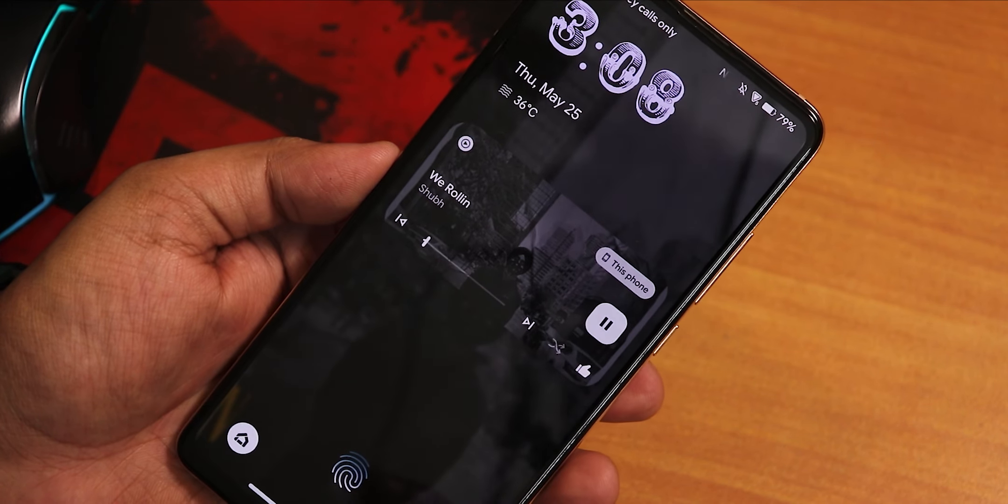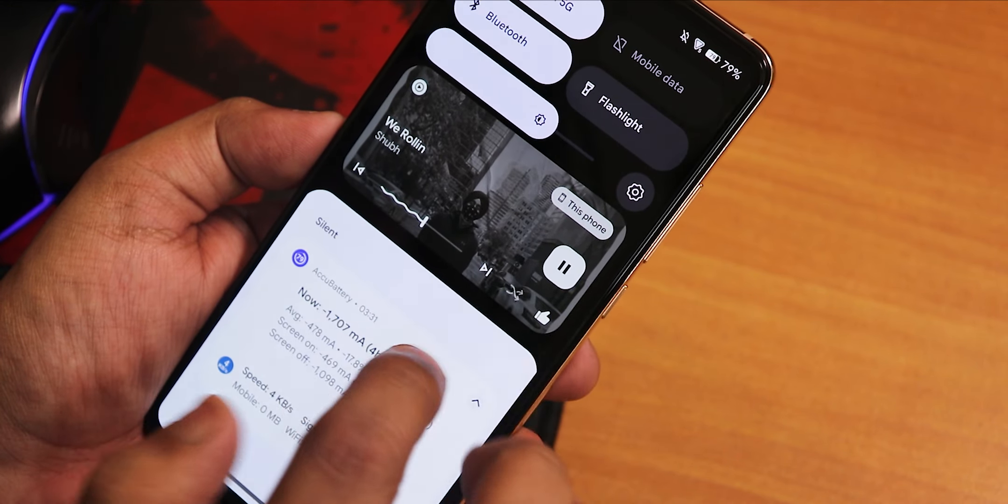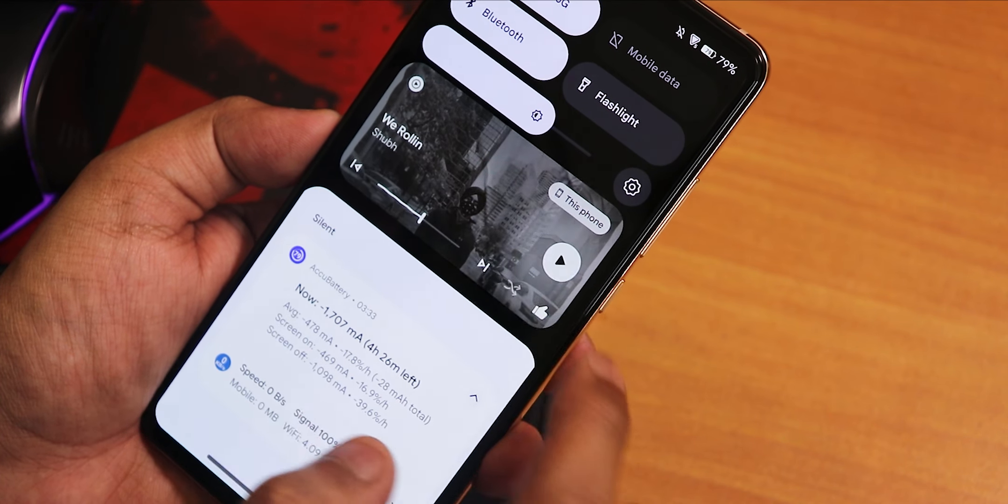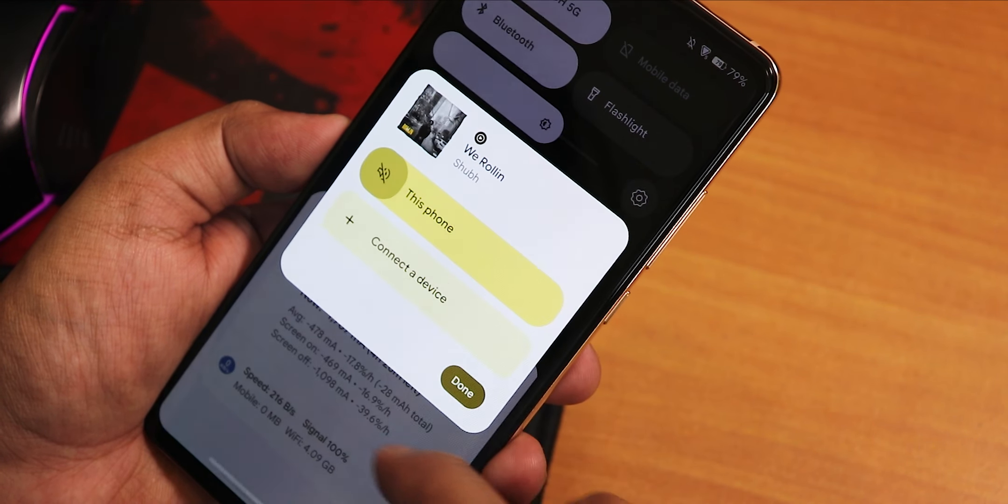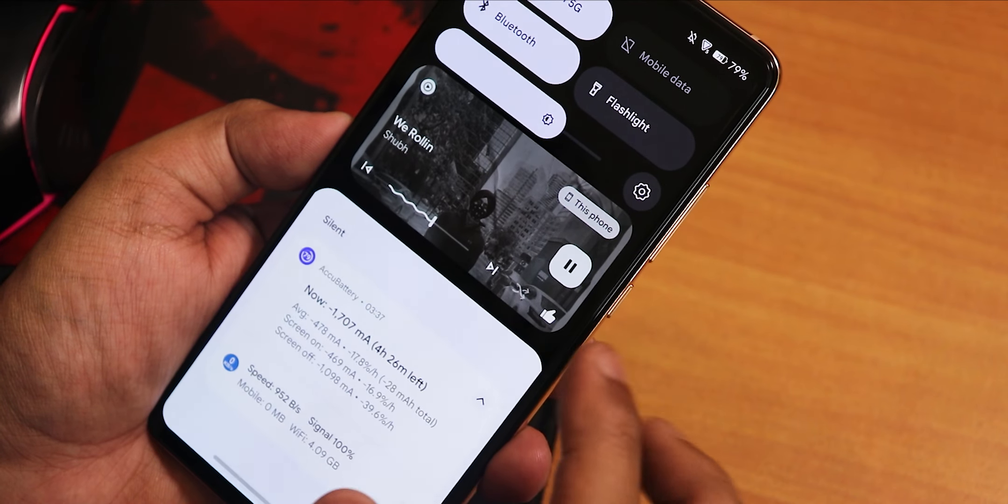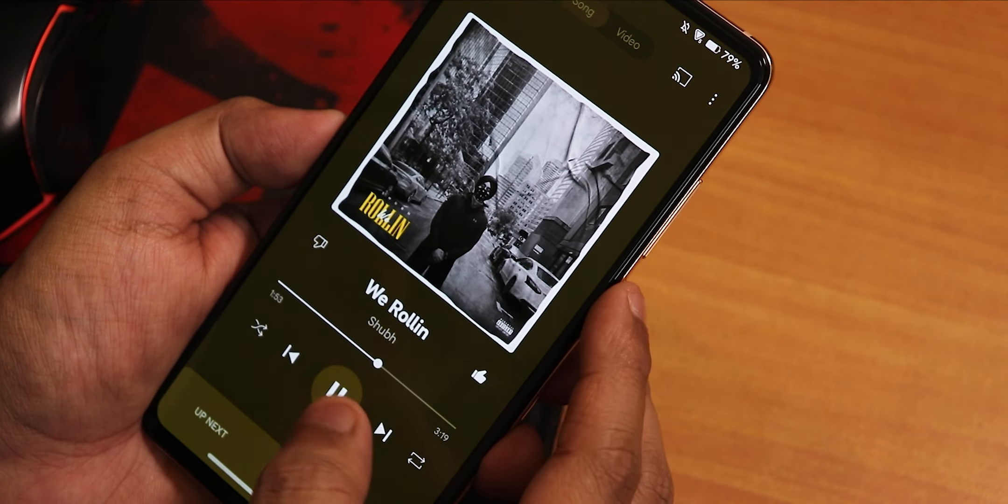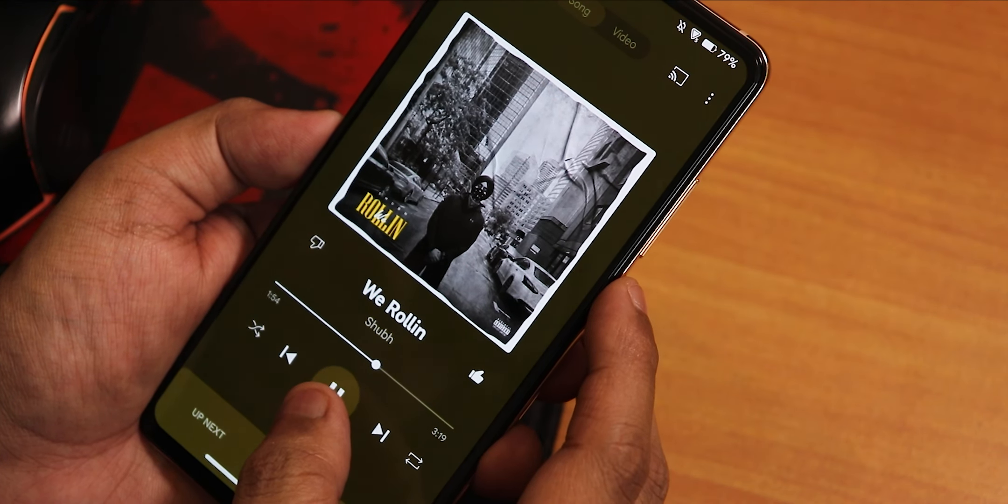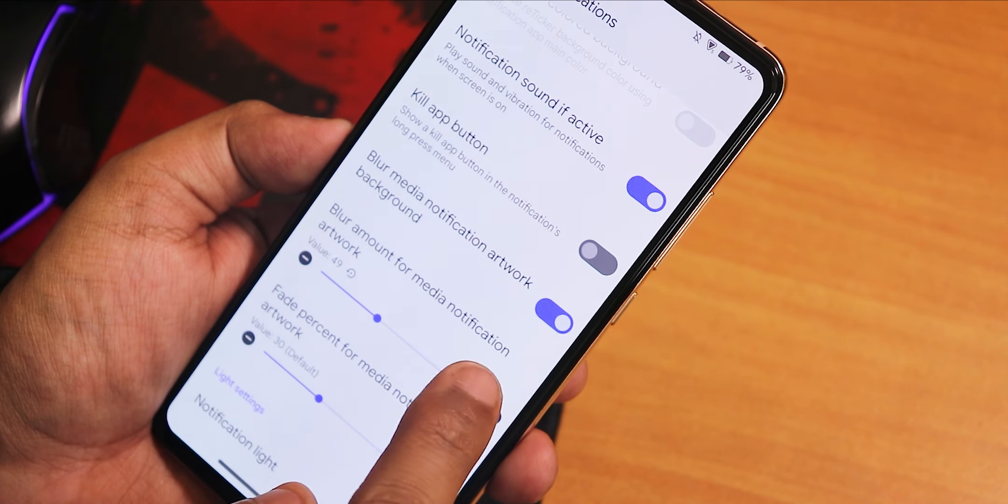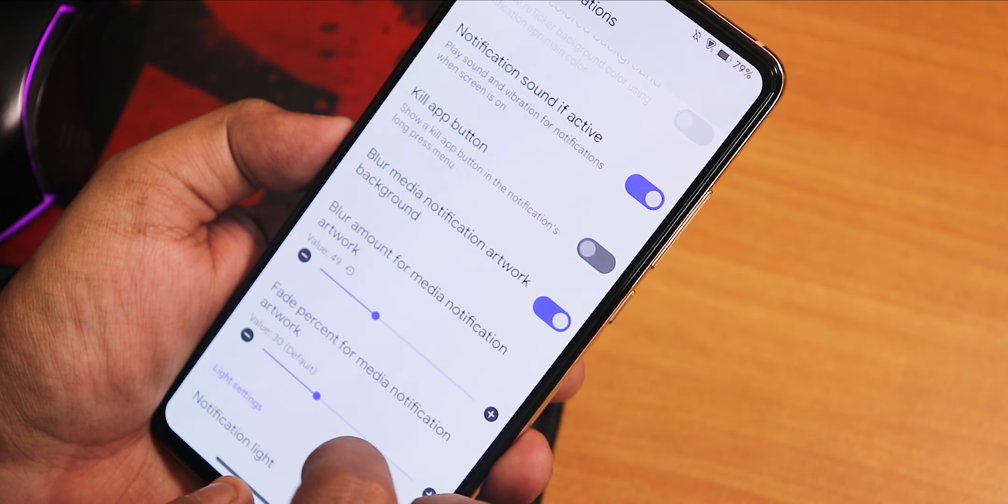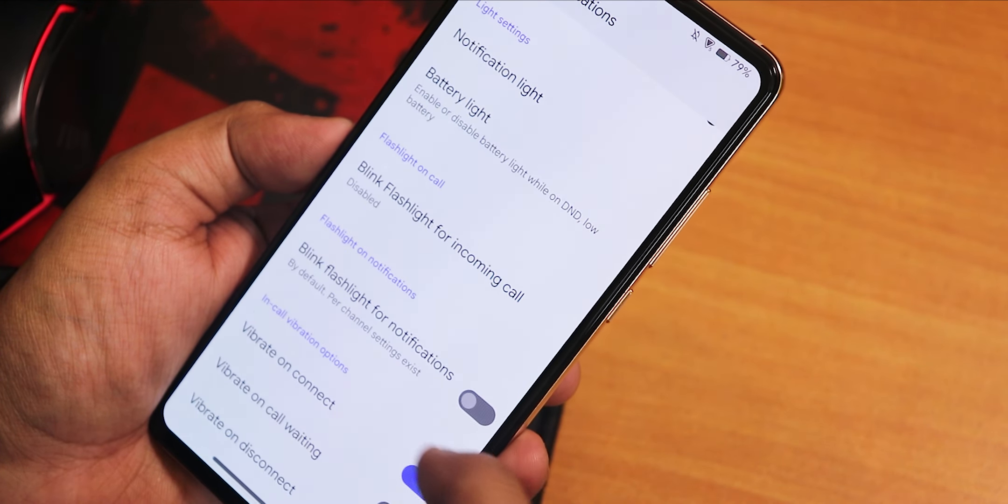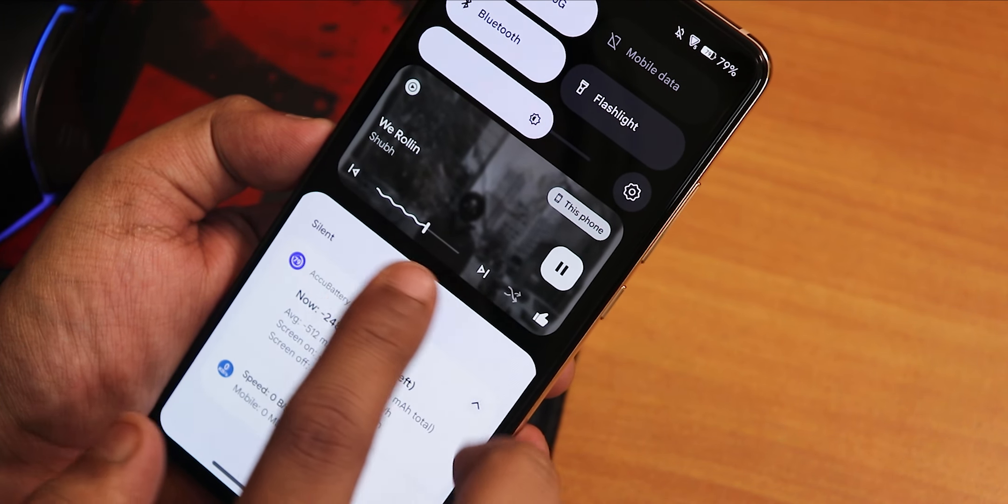This is how the background blur is actually looking. Also it shows up in the notification panel, and if you pause and play, it does this kind of animation even now. You can switch your output device if you're connected to a Bluetooth headset or something, you can definitely do that. In the notification customization, also there is the blur media notification artwork background, and there is a fade as well for this. Here, as you can see, right now the notification panel's player is actually blurred.